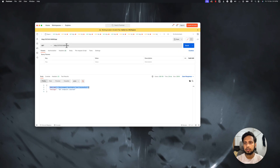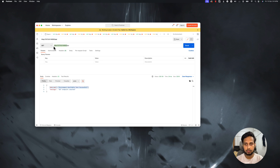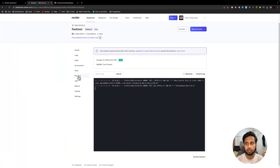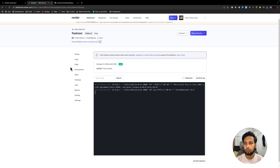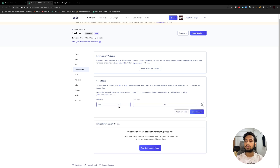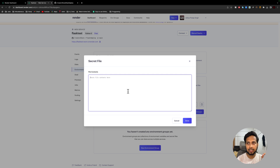Now let's test the output. I'll copy the live URL from Render and replace my local endpoint in Postman with this deployed URL. The result shows: 'API GET endpoint reached' but the environment variable value shows null. That's expected because we have not set the environment variables yet on Render. To set them, go to the Environment section and click on 'Secret File'. Write the filename as `.env` and paste the contents of your local .env file.